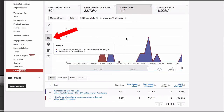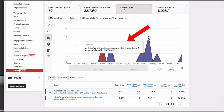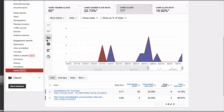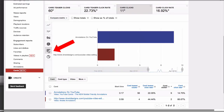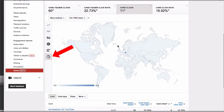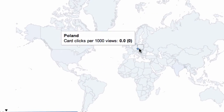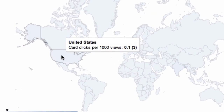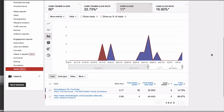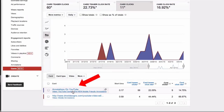You can view the stats with a line graph. With this graphical interface, if you hover over the graph it shows you the stats for each individual card. You've also got a pie graph, bar graph, and a geographical view.